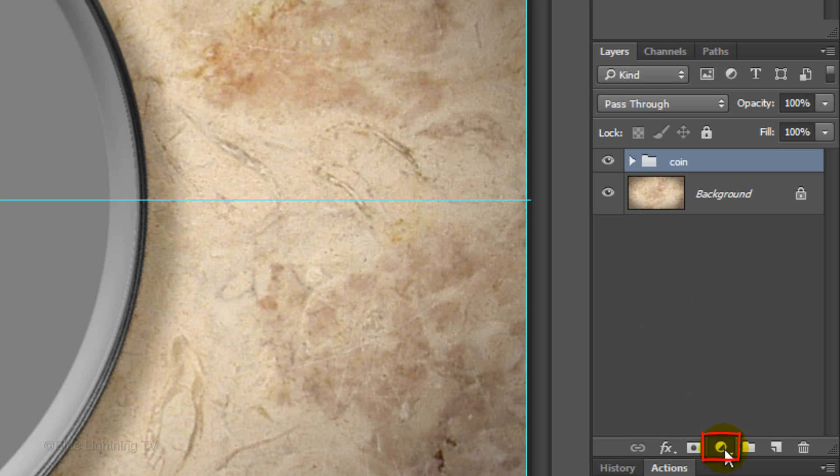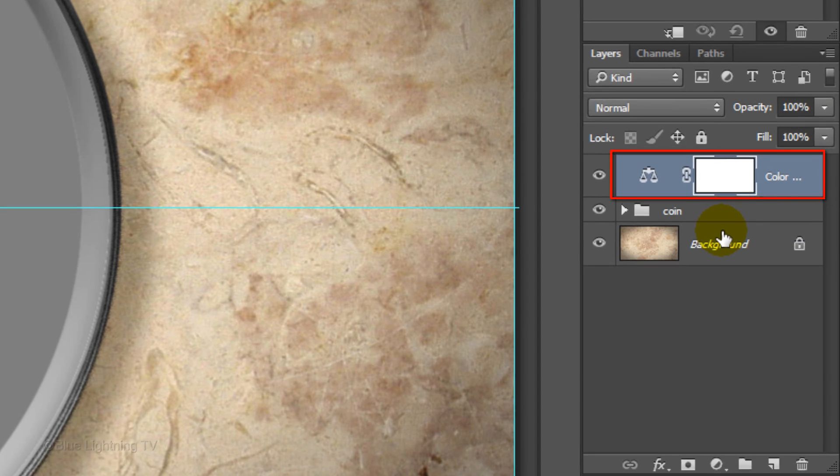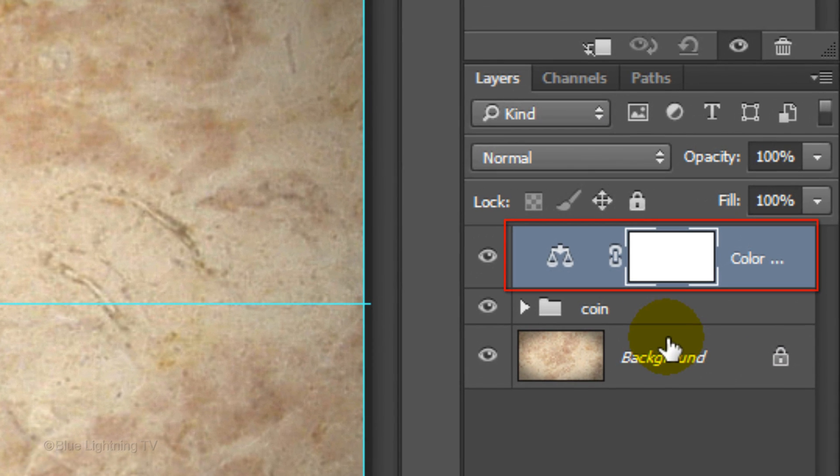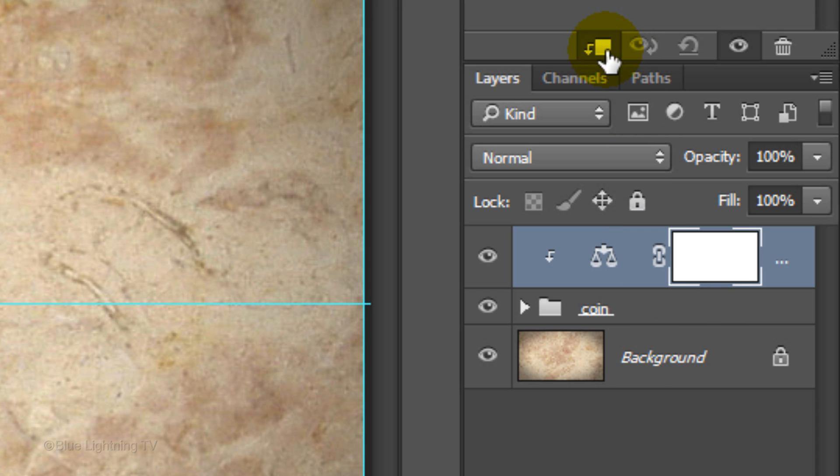Click the Adjustment Layer icon and click Color Balance. To restrict the Adjustment Layer to affect just the Medallion Coin and not the background, click the Clipping Mask icon. Now, the Adjustment Layer is clipped to just the one layer beneath it.